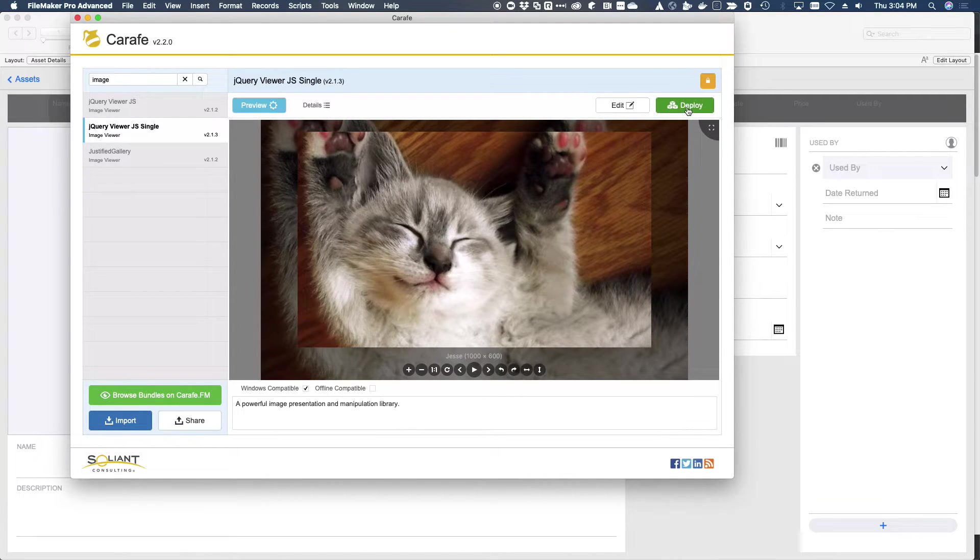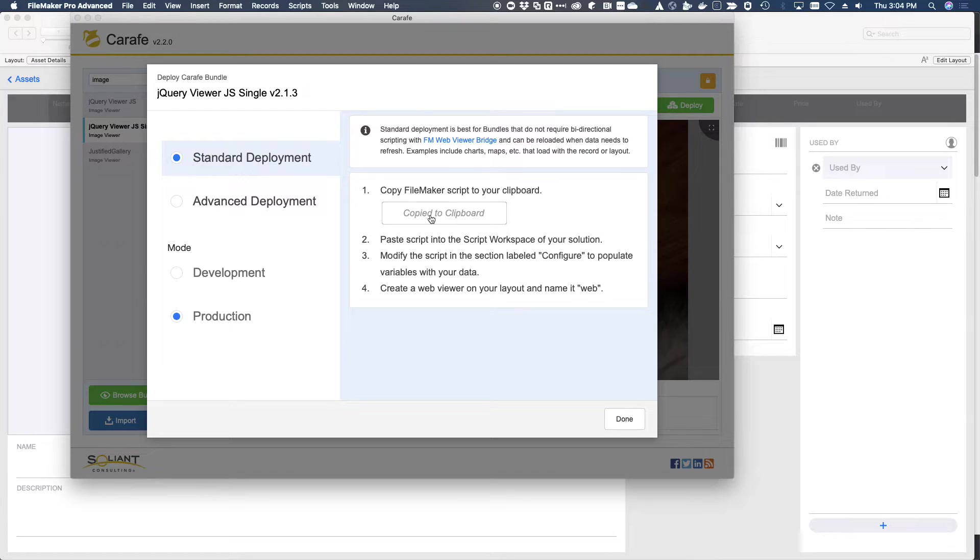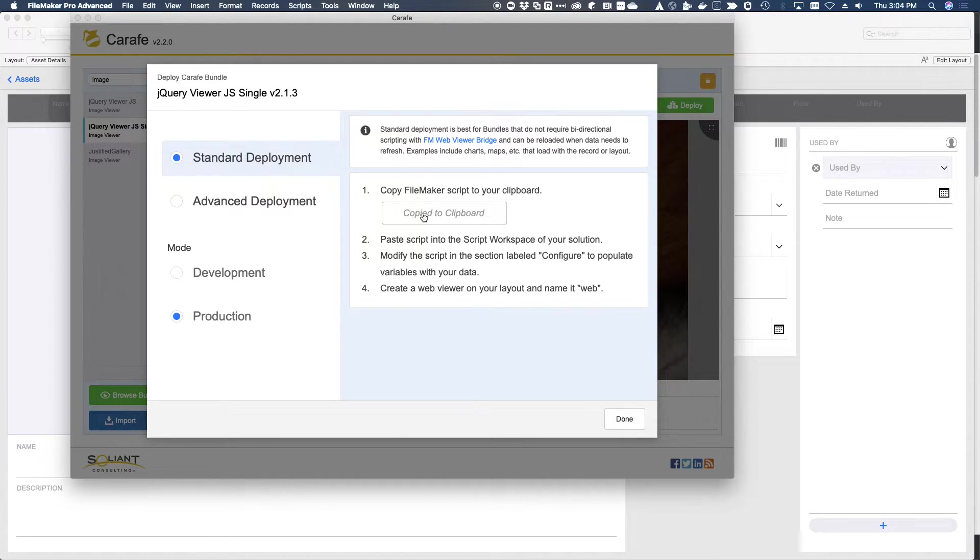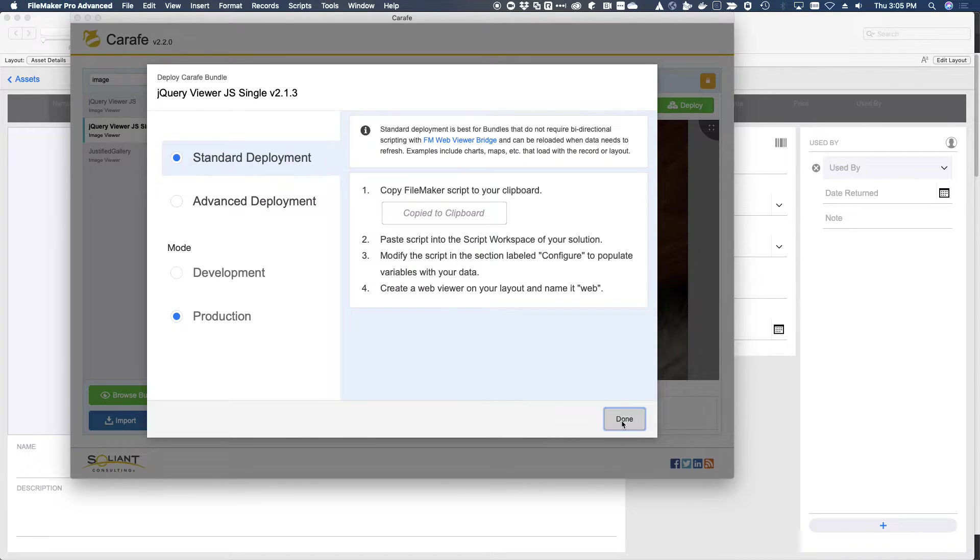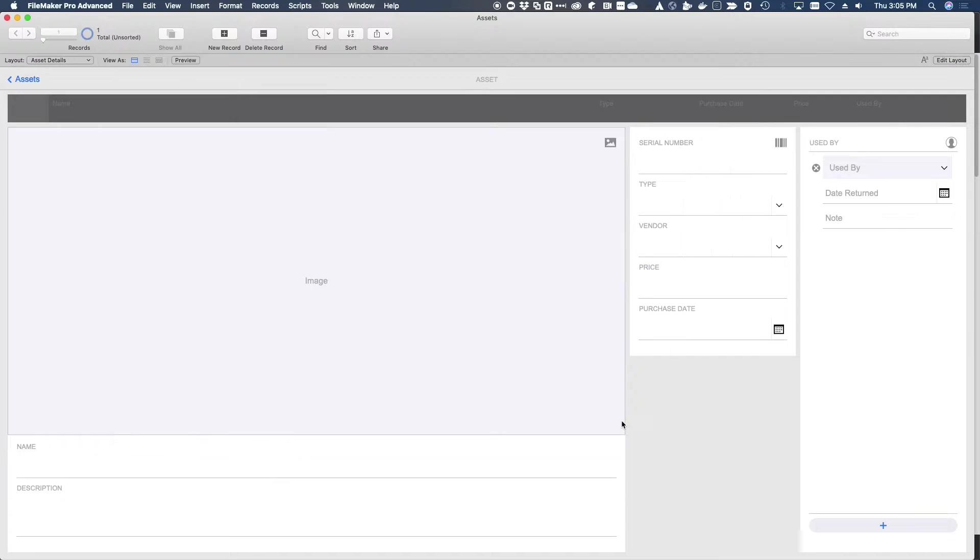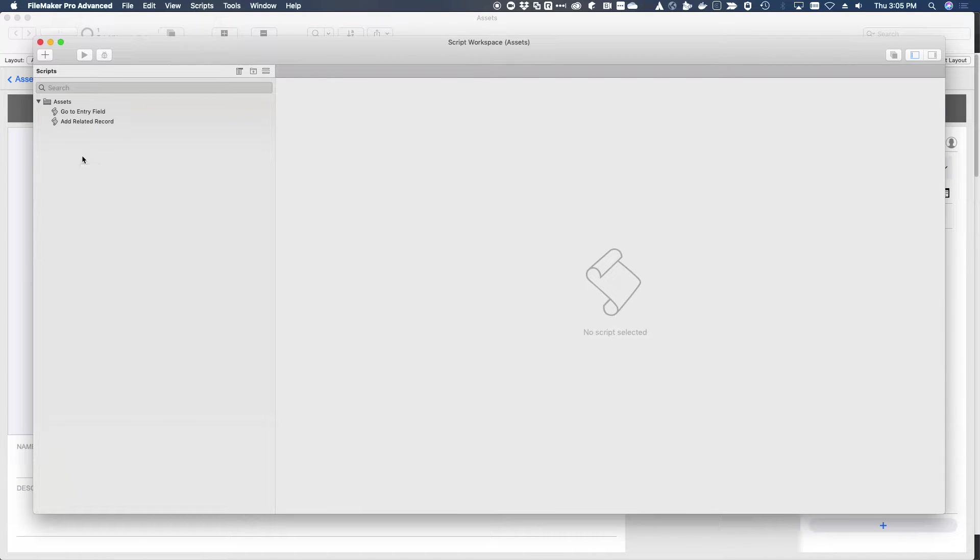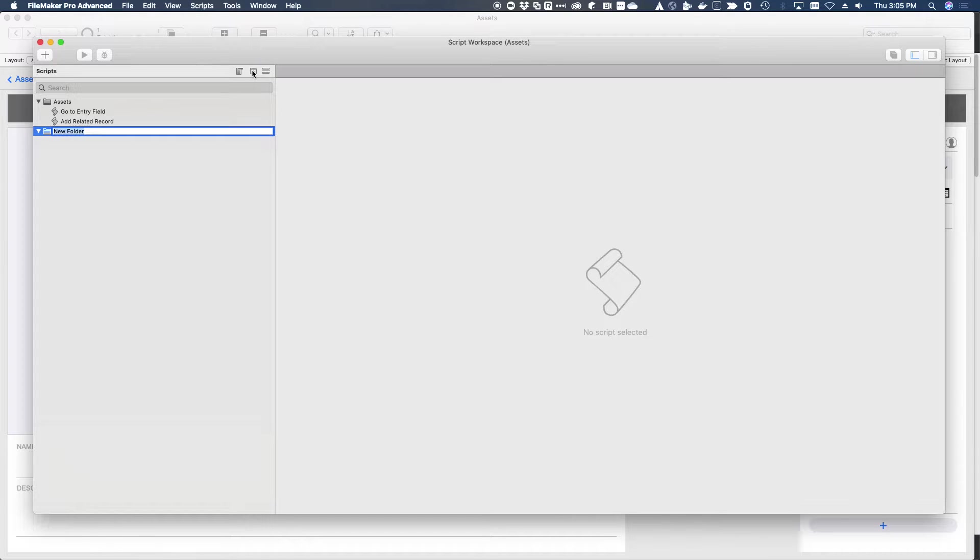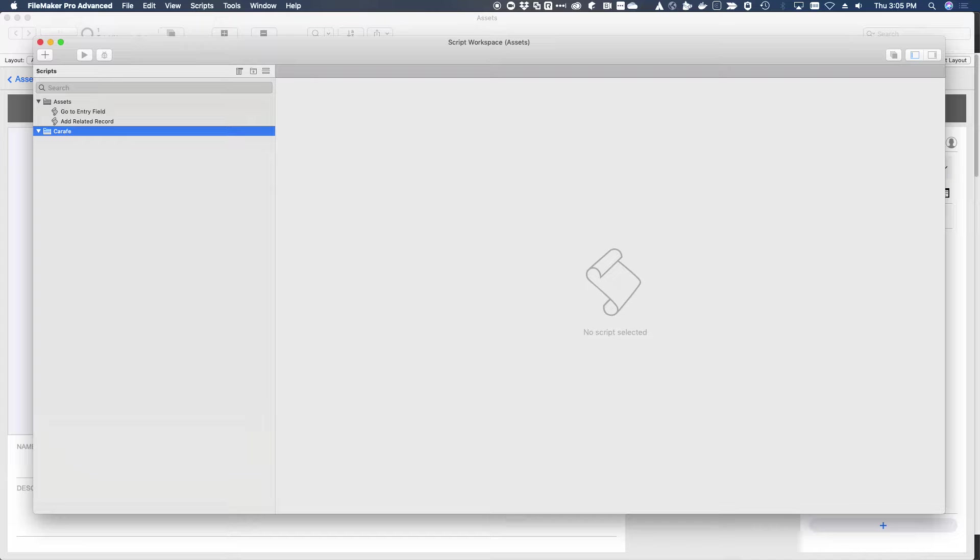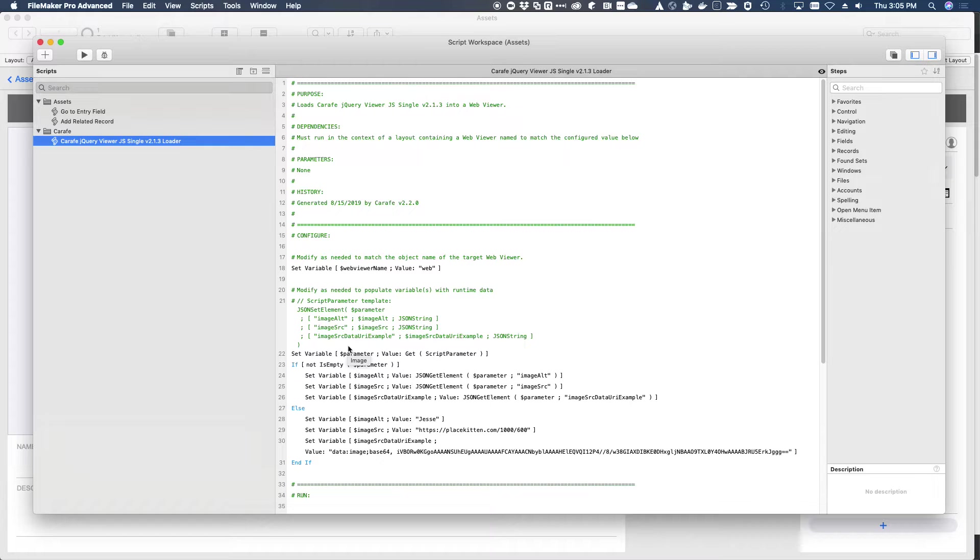And click on deploy. At this point, we just want to get it running in there. We haven't made any customizations or configurations of our own. So we'll just assume that it's fine as is. We'll click copy to clipboard, flip back over to our solution file and open the scripts workspace. I'm going to go ahead and just create a new folder for our script and paste the script that we copied, the deployed script, right here into our folder.